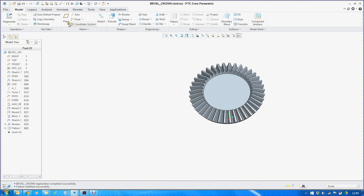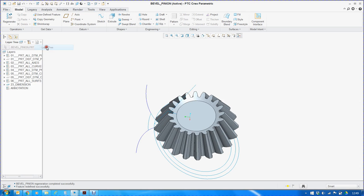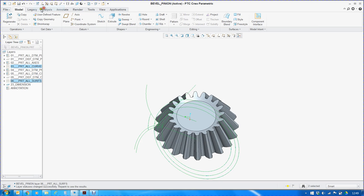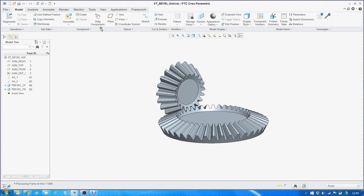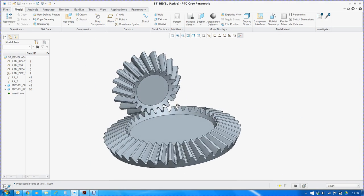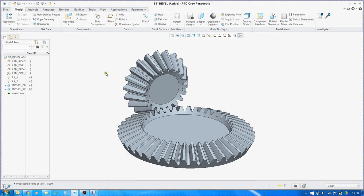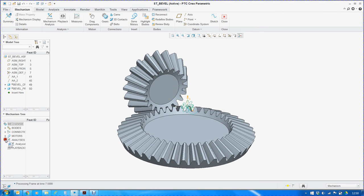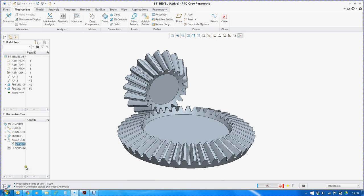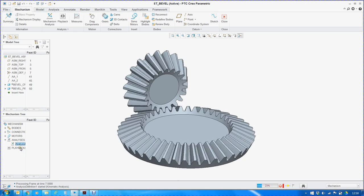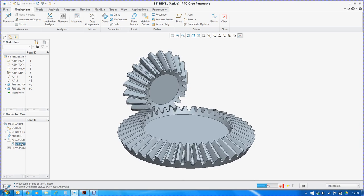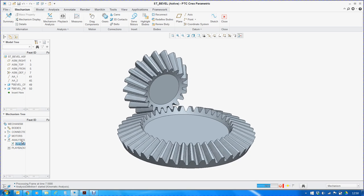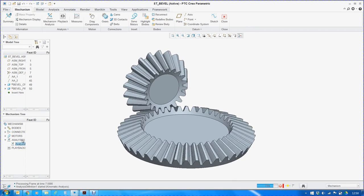So I have created one assembly of these two pinion and gear. In the meantime, I will just switch off the curves and surfaces. And this is how the assembly looks. I have defined the gear between these two and also defined the diameter so that the correct speed ratio is maintained. As you can see in the animation, the gears are meshing perfectly.